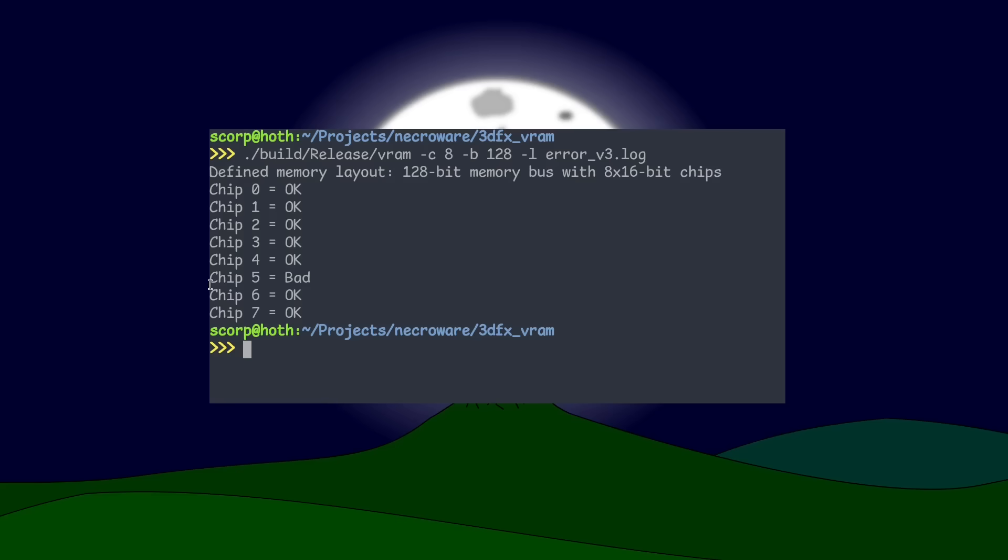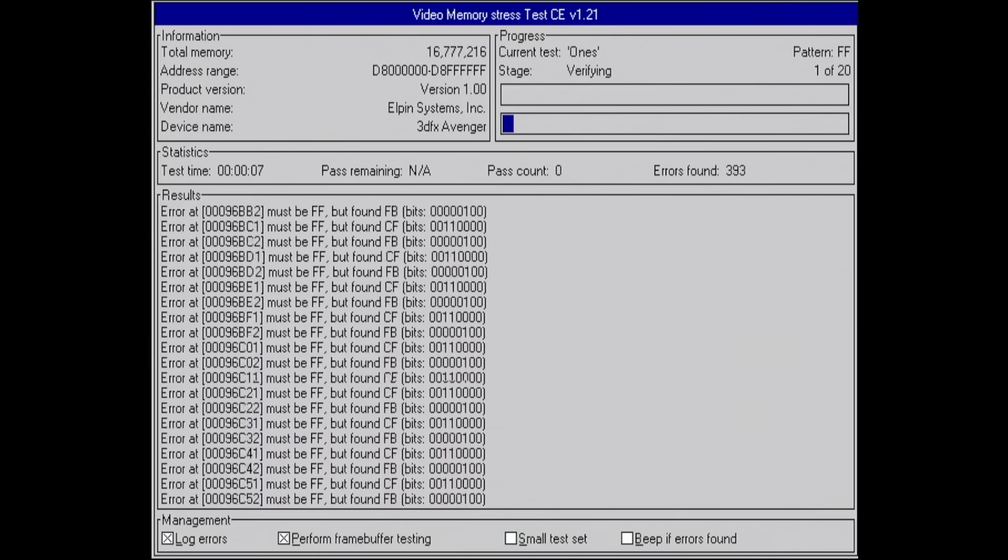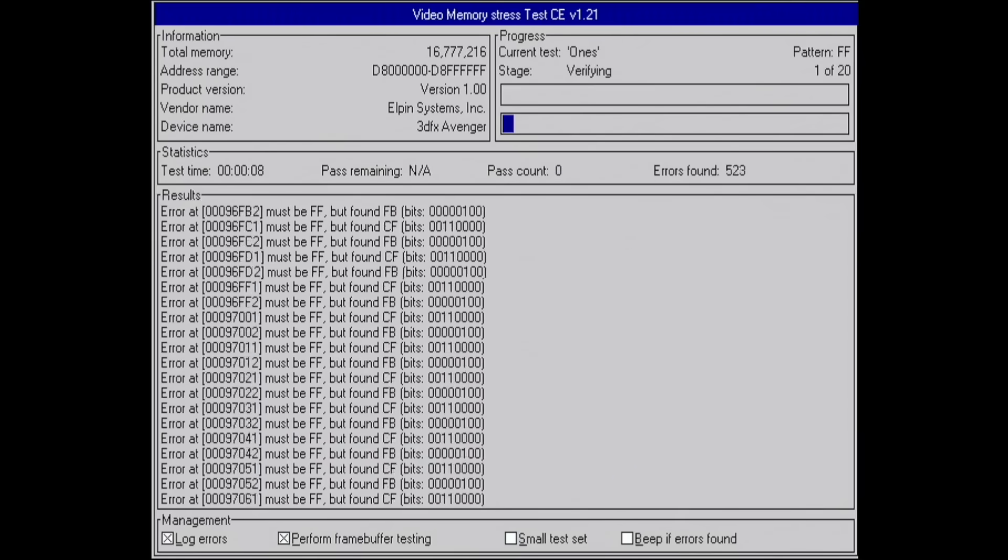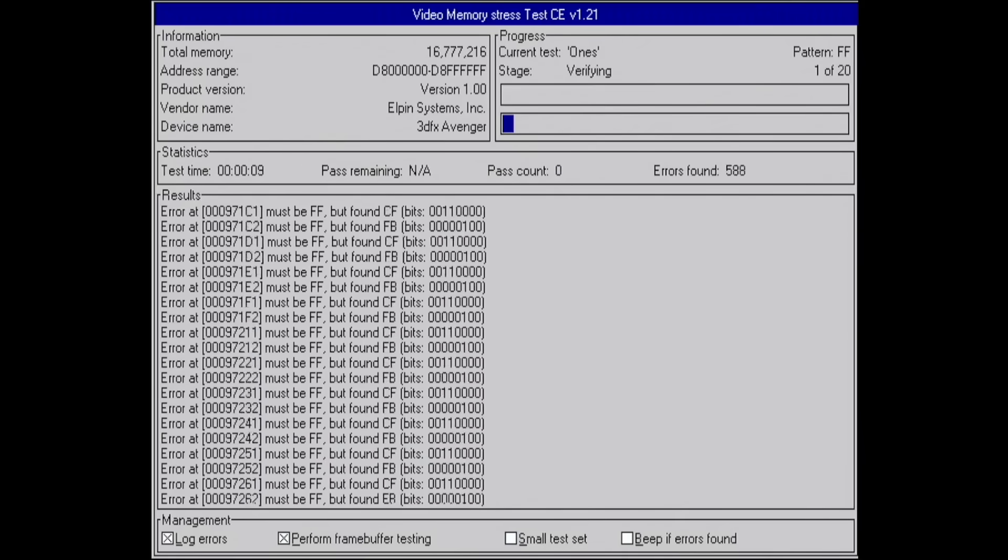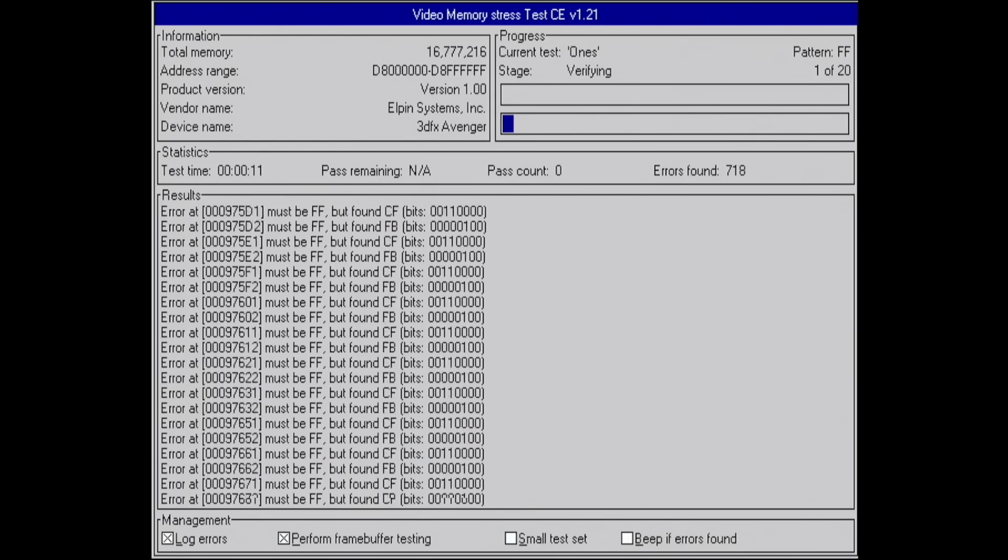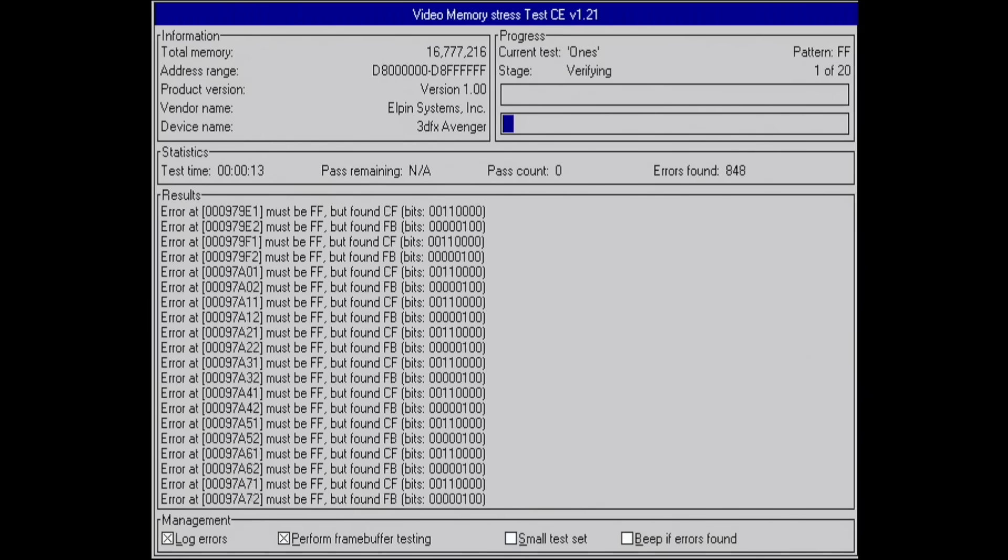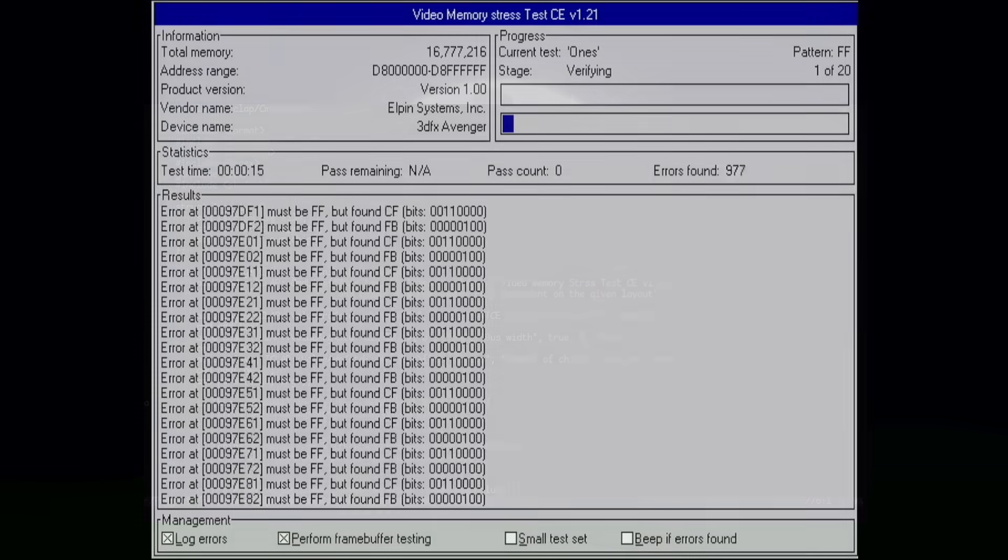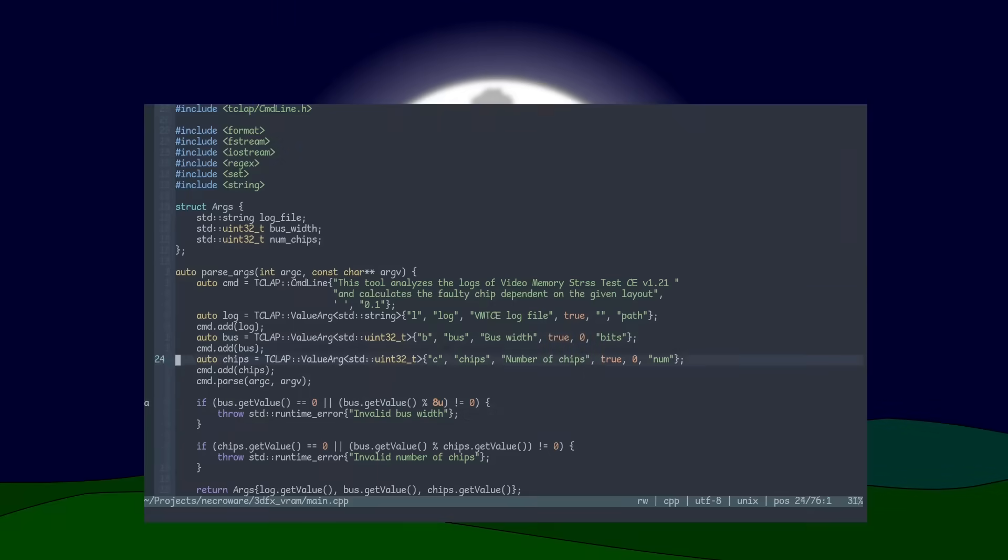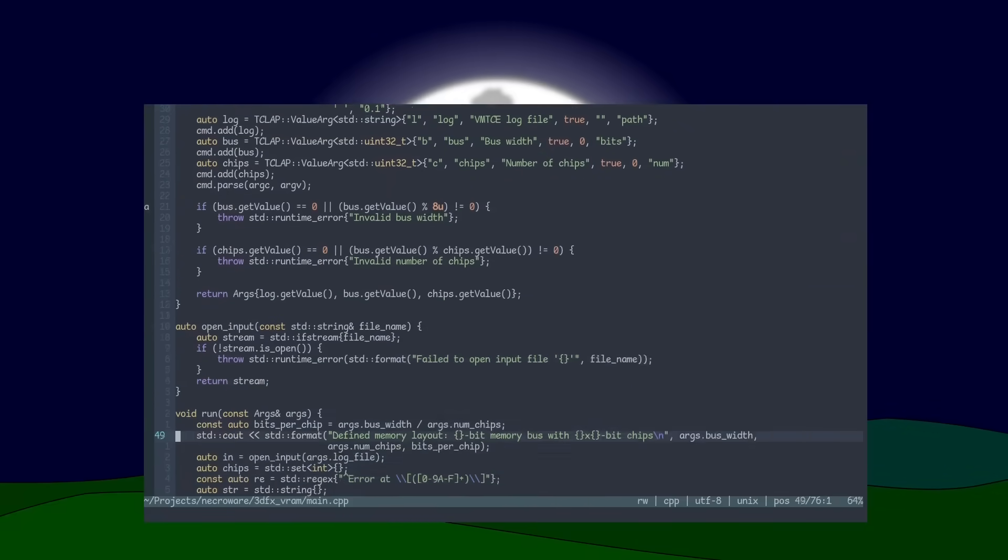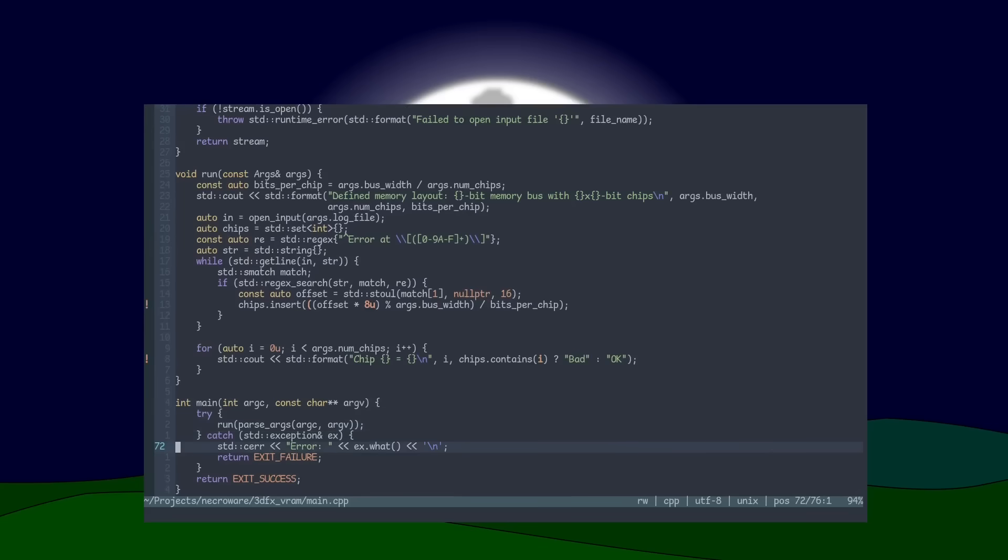And based on that, as you probably remember, I was able to tell exactly which chip was defective on this card. Although the video memory stress test is a great tool, it needs a lot of time for the full test iteration, especially when there are a lot of faulty addresses.